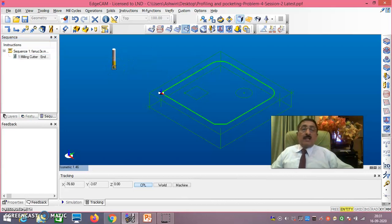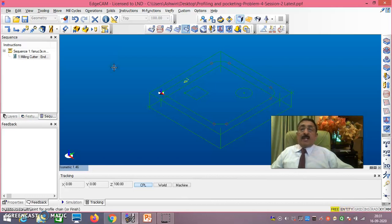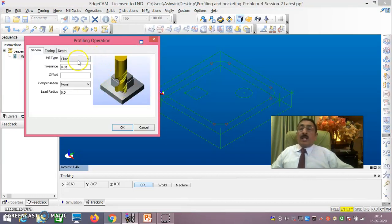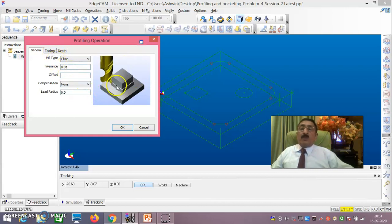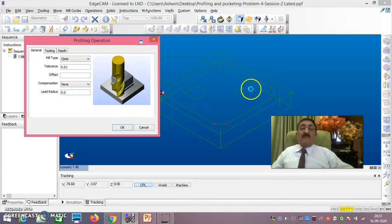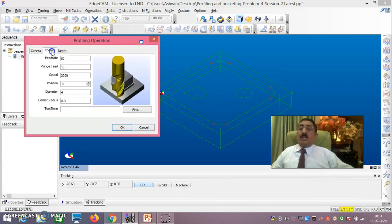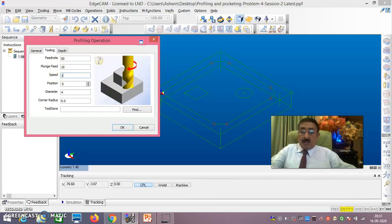Once you double click on the profile, right button, right button, right button - you do three times. Now you get everything. General Climb - don't change any of these things, let it be as it is. I am not worried about the offset here. This profiling has no offsets - only for pocketing we have offsets. Don't give any offsets. Go to Tooling and set speed to 1500 RPM.